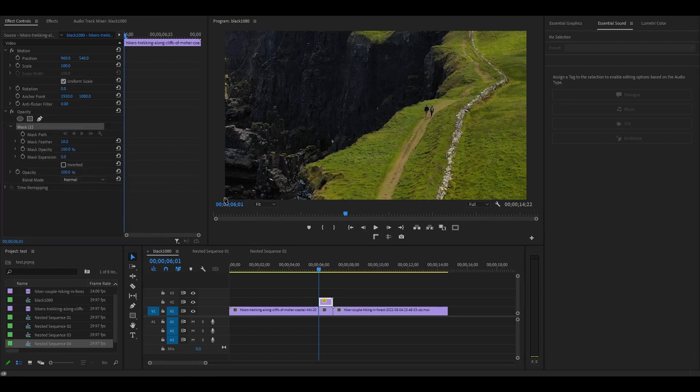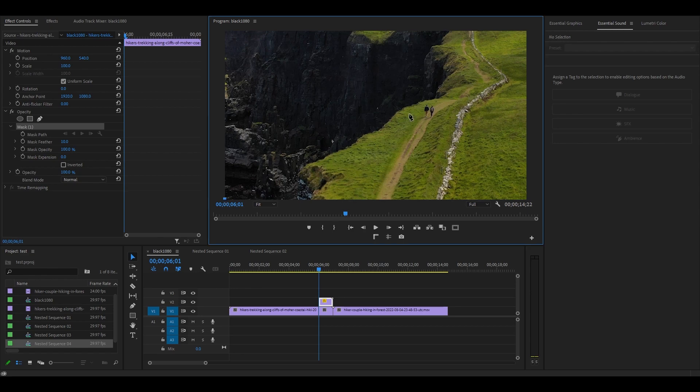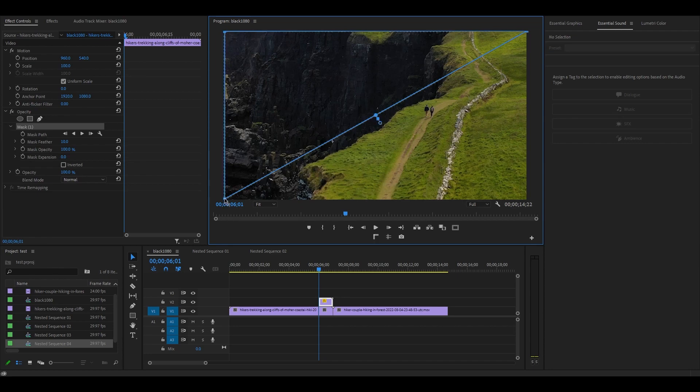Move over to your preview screen and draw a triangle, starting from the bottom left corner to the top right, then the top left, and back to the starting point to complete the mask.